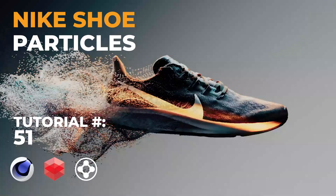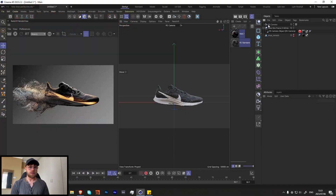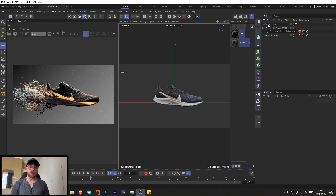What's up guys, my name is Luke and welcome back to Motion and Design. I've been a bit busy recently working on a bunch of shoe content. I did a bunch of R&D for a shoe commercial and some of it didn't make it through, so I thought I'd do some tutorials on how I did some of this R&D because I thought some of it came out really cool.